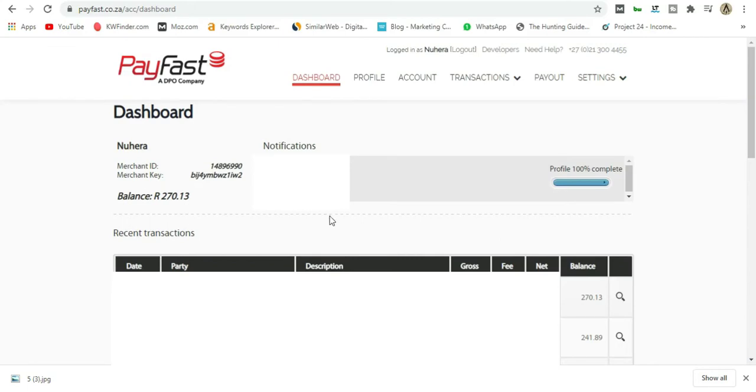I have a PayFast account that I've been running for a long time. Here's my dashboard. You can see on the left is my Merchant ID and Merchant Key. These two are very important for both Shopify and WooCommerce.